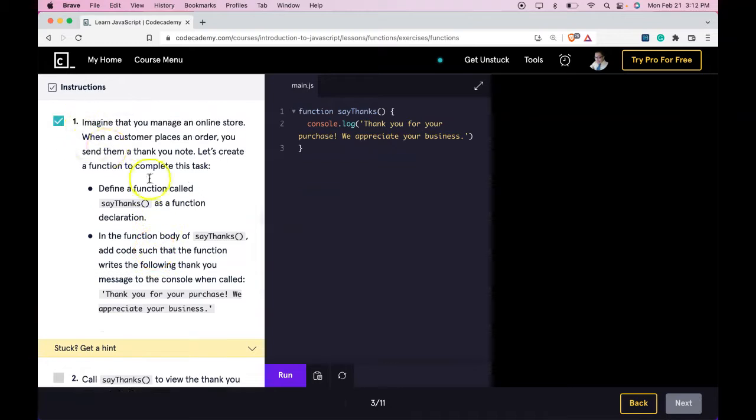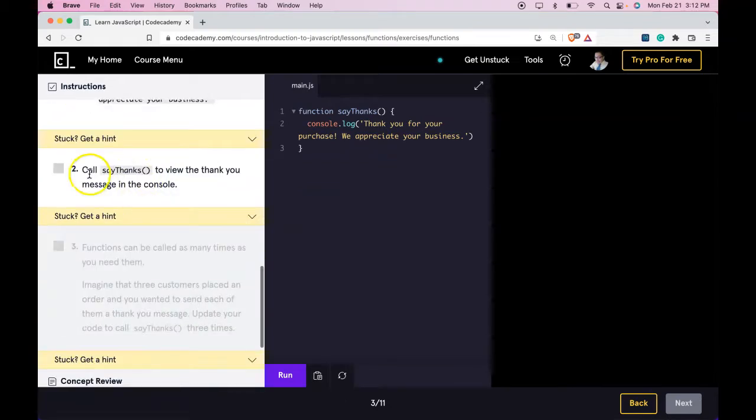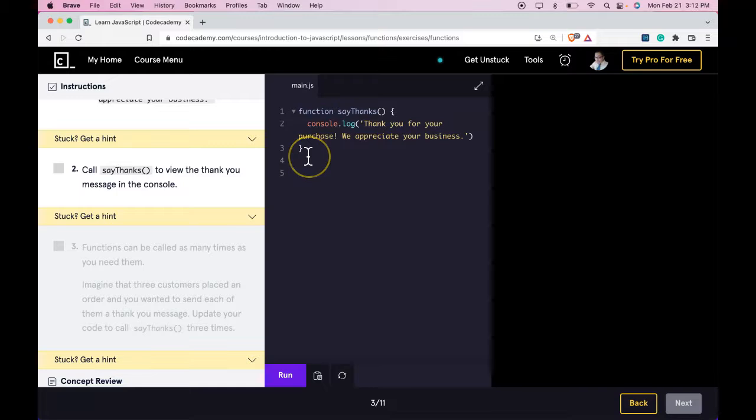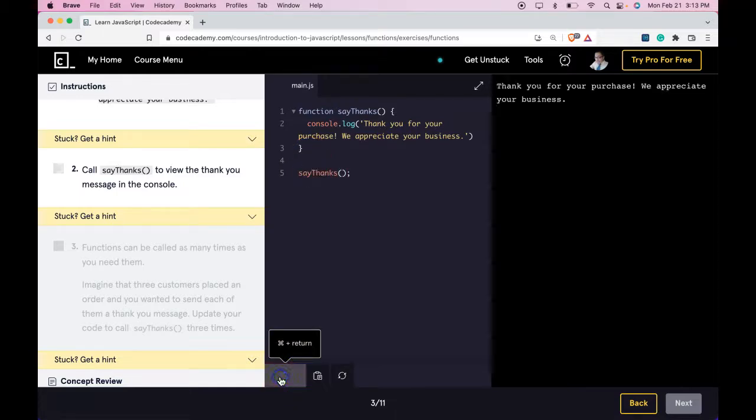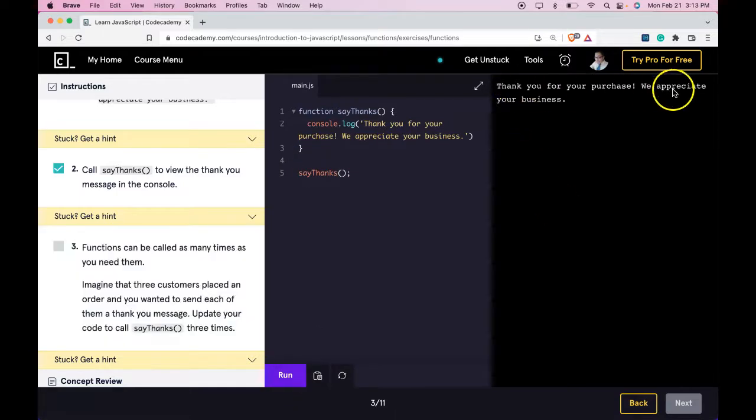We did pass. Call say thanks to view the thank you message in the console. So down here, we can call it by its identifier. Run this. It should now log. We do get that log. We passed.